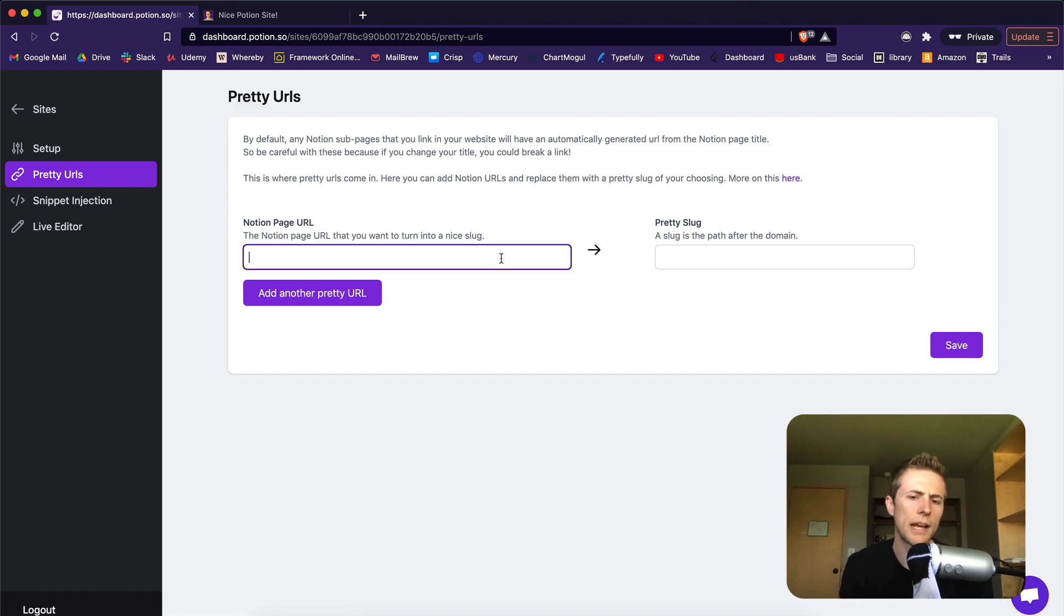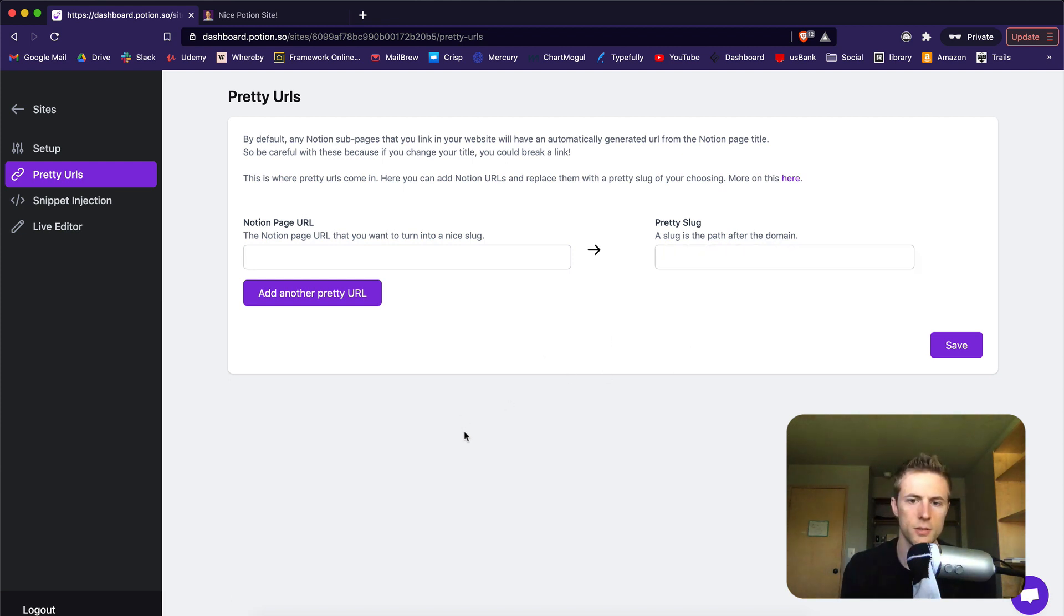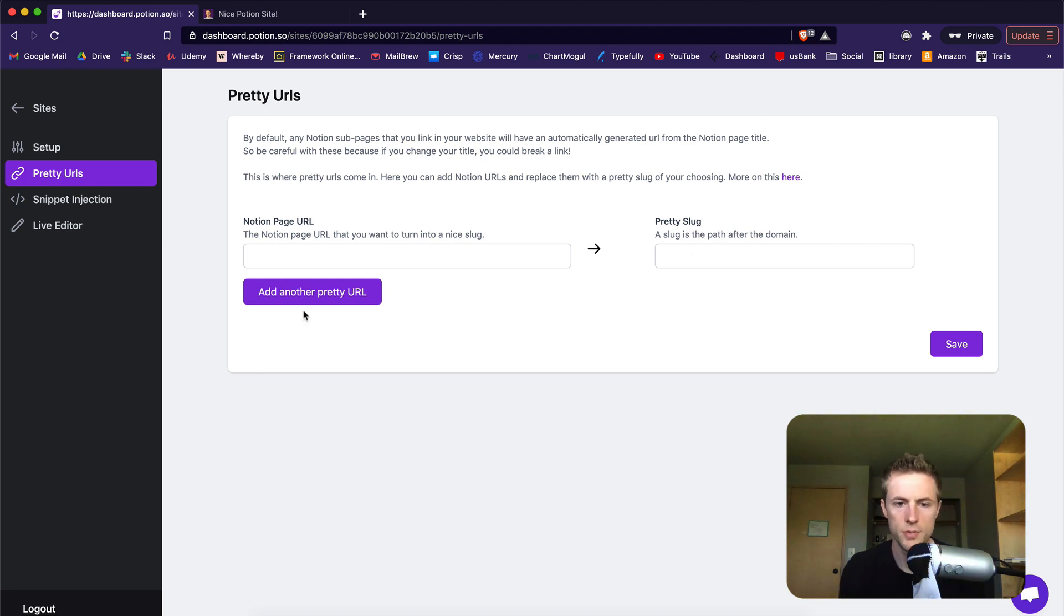Potion automatically creates SEO friendly URLs from your Notion page titles. But if you want to override them, you can do that here with pretty URLs. Just paste the Notion page link and then the slug that you want for that page.